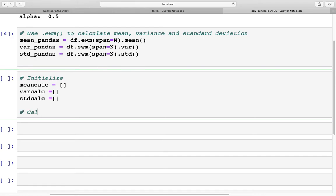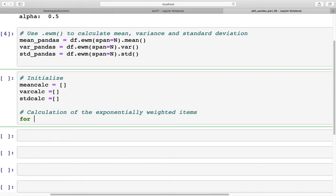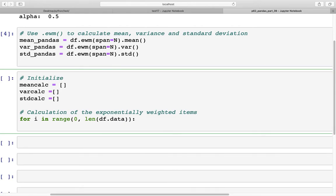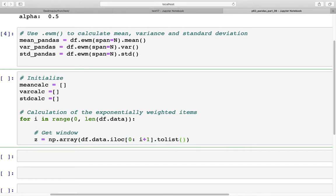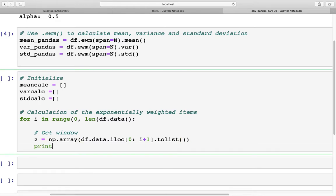Now we will do the calculation of the exponentially weighted items. For i in range — the range we are going to use is with respect to the length of the dataframe, so len(df.data). The first item is we are going to get the window and store it in a variable z: np.array(df.data.iloc[0:i+1]).tolist(). We print this so when we look at the output we can see what is happening in each iteration.